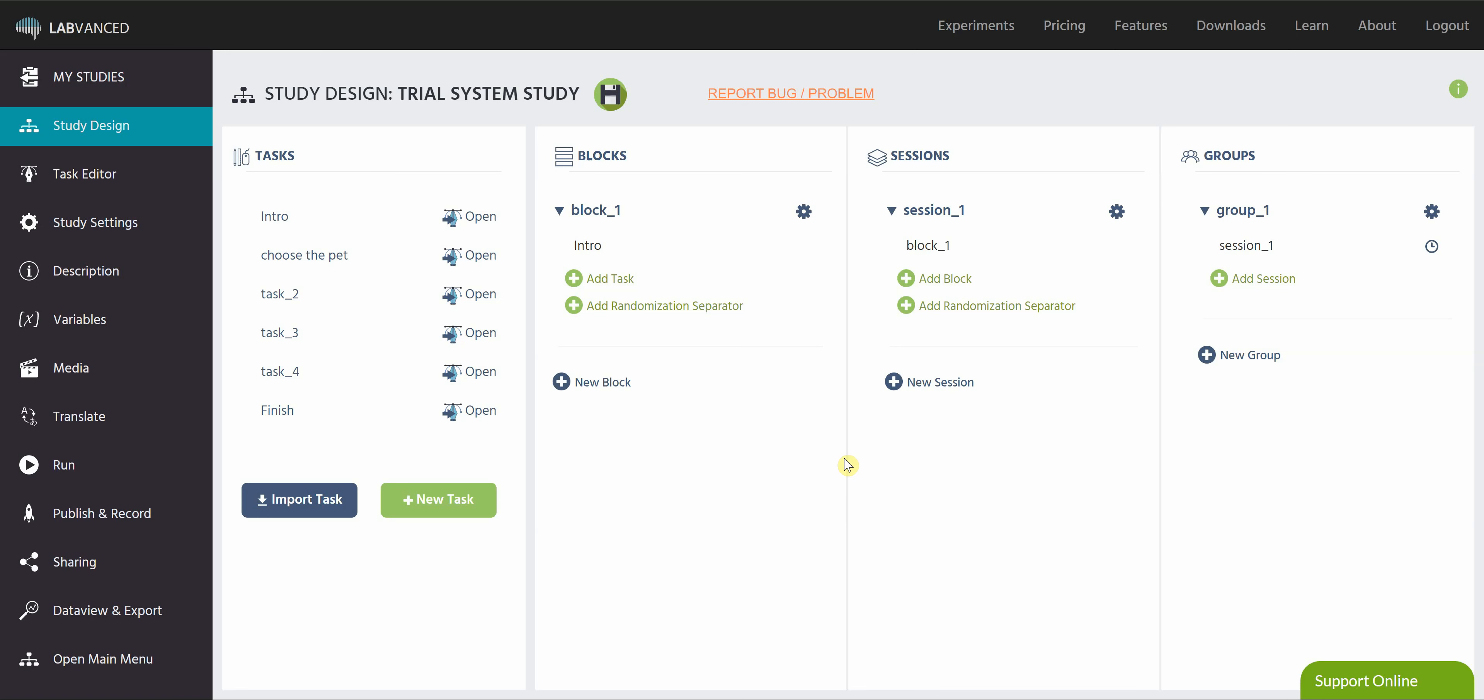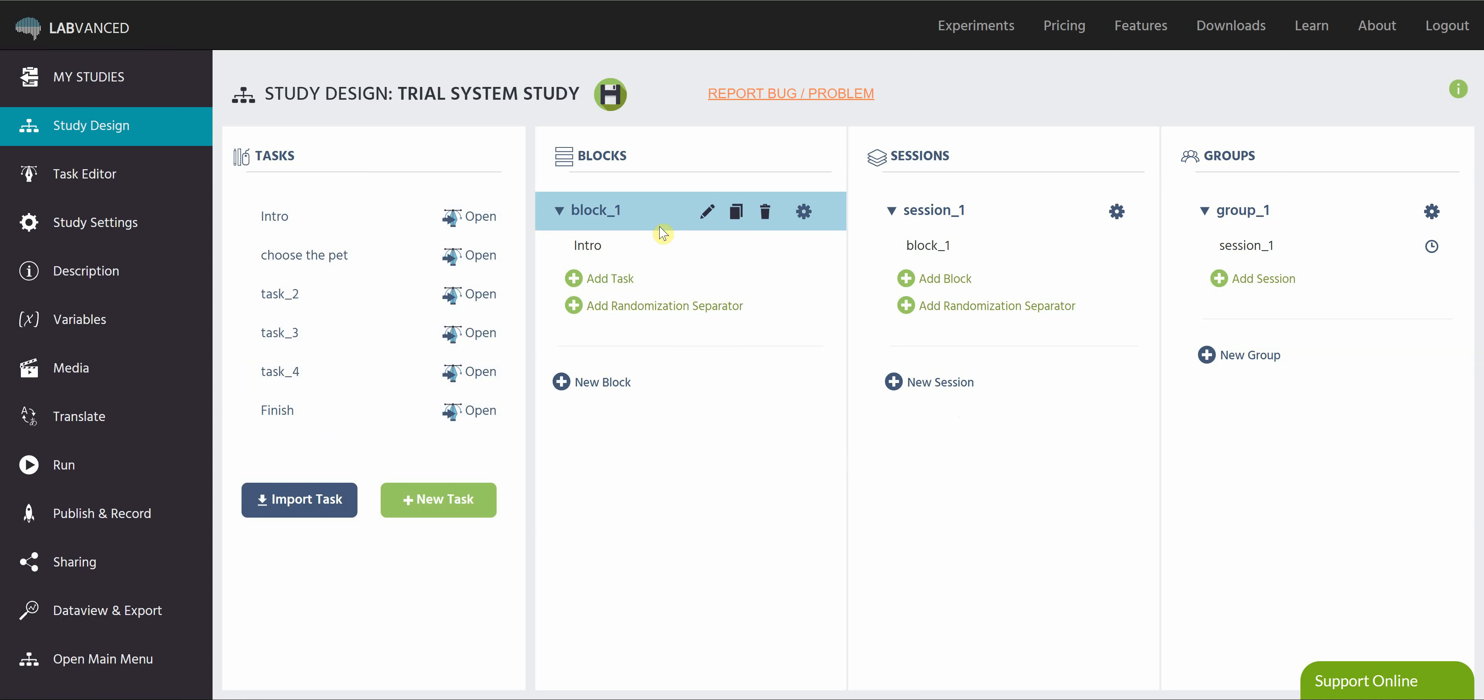Hi everyone! Today we're going to be talking about randomization in LabVanced. So what I've done here is I have a study that's pretty well set up. I've got tons of different tasks here that just need to be assigned to my blocks and sessions and groups.